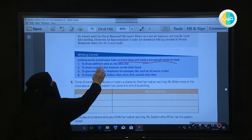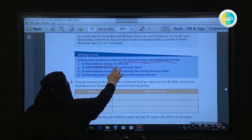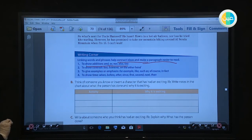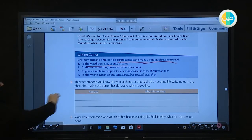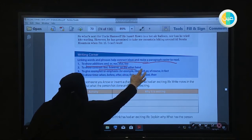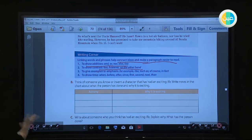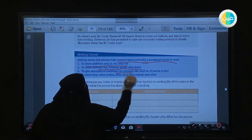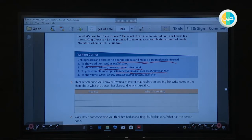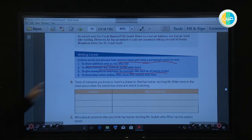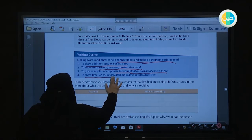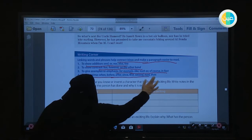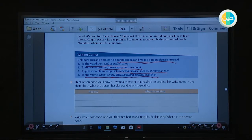To show addition, we use: and, or, nor, also. To show contrast — contrast means not the same — we use: but, however, on the other hand. To give an example, we use: for example, like, such as, of course, in fact. To show time, we use: when, before, after, since, first, second, next, then. These are some examples of linking words.